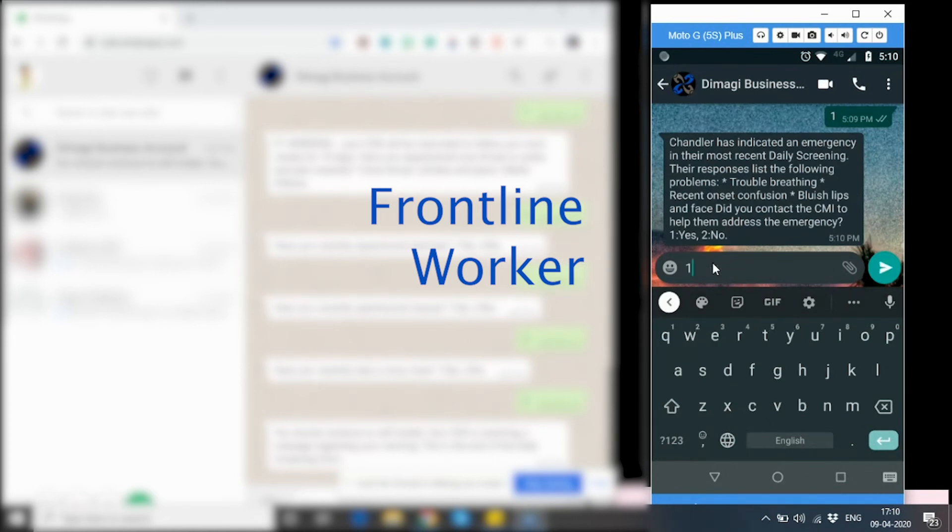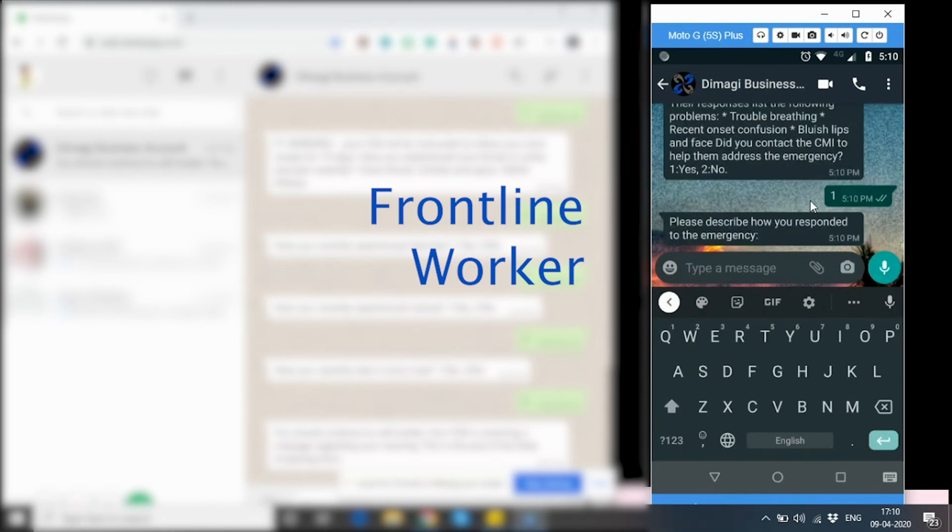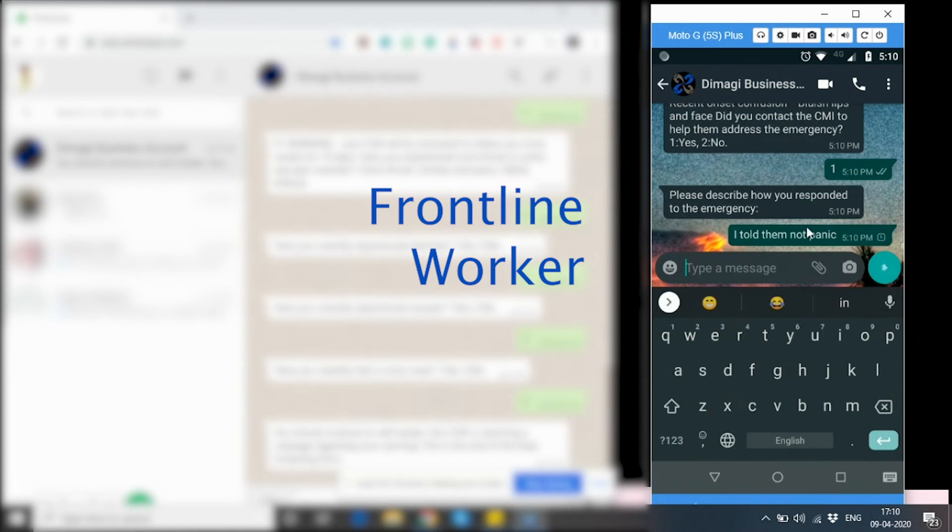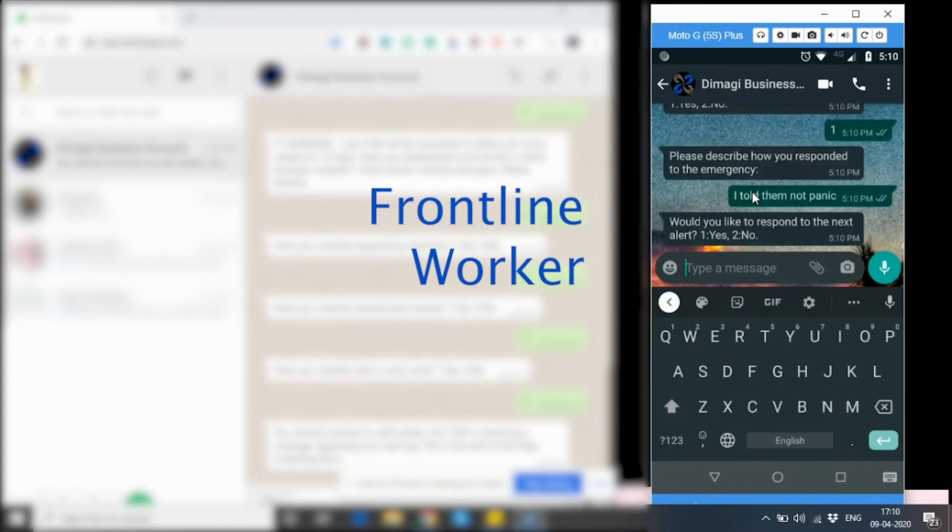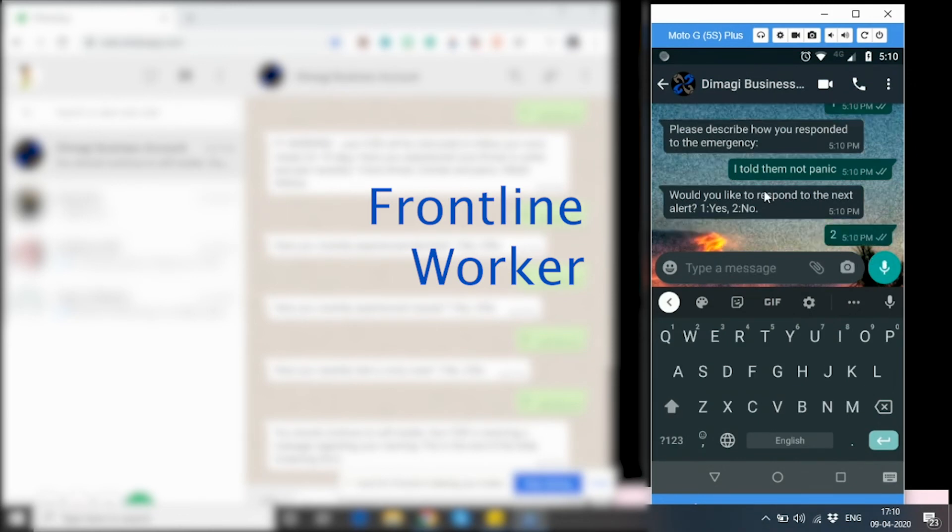Here, they ask me if I have contacted the CMI to address the emergency. I type one, they ask me to record my response. The frontline worker at this stage can record the response and then the app asks them if they wish to respond to the next alert. I'm going to respond no here.